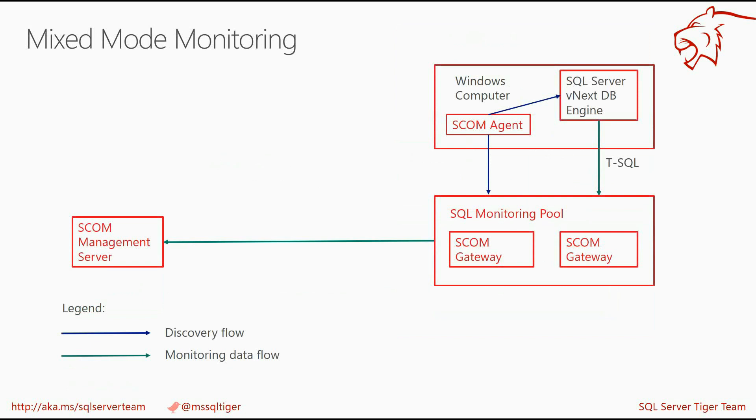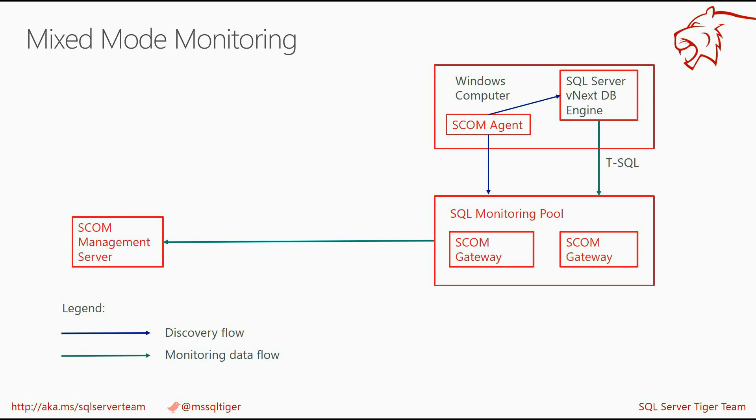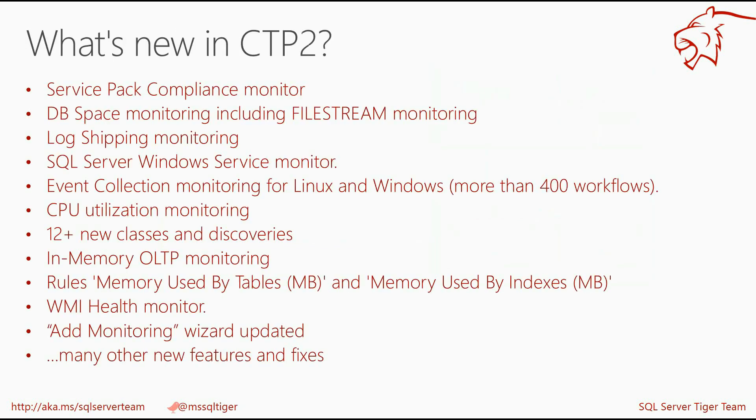To combine benefits of the automatic discovery provided by default Agent Monitoring mode and reduce performance impact of the monitoring scenarios to the SQL Server, you should enable Mixed Monitoring mode. I will override the discovery properties and convert DB engines to Mixed Monitoring mode. Conversion happens on the fly without deleting the objects and all historical data is persisted.